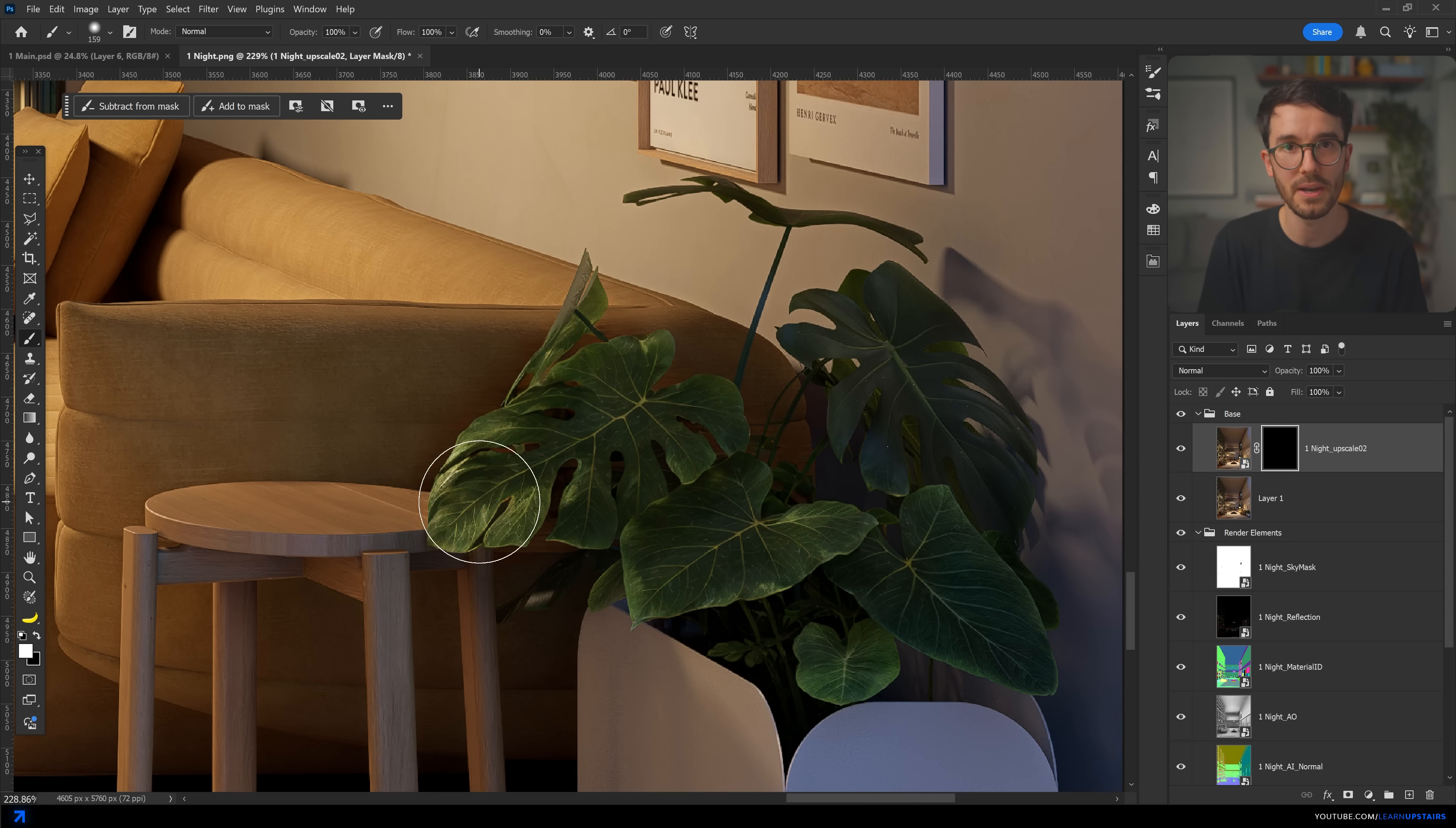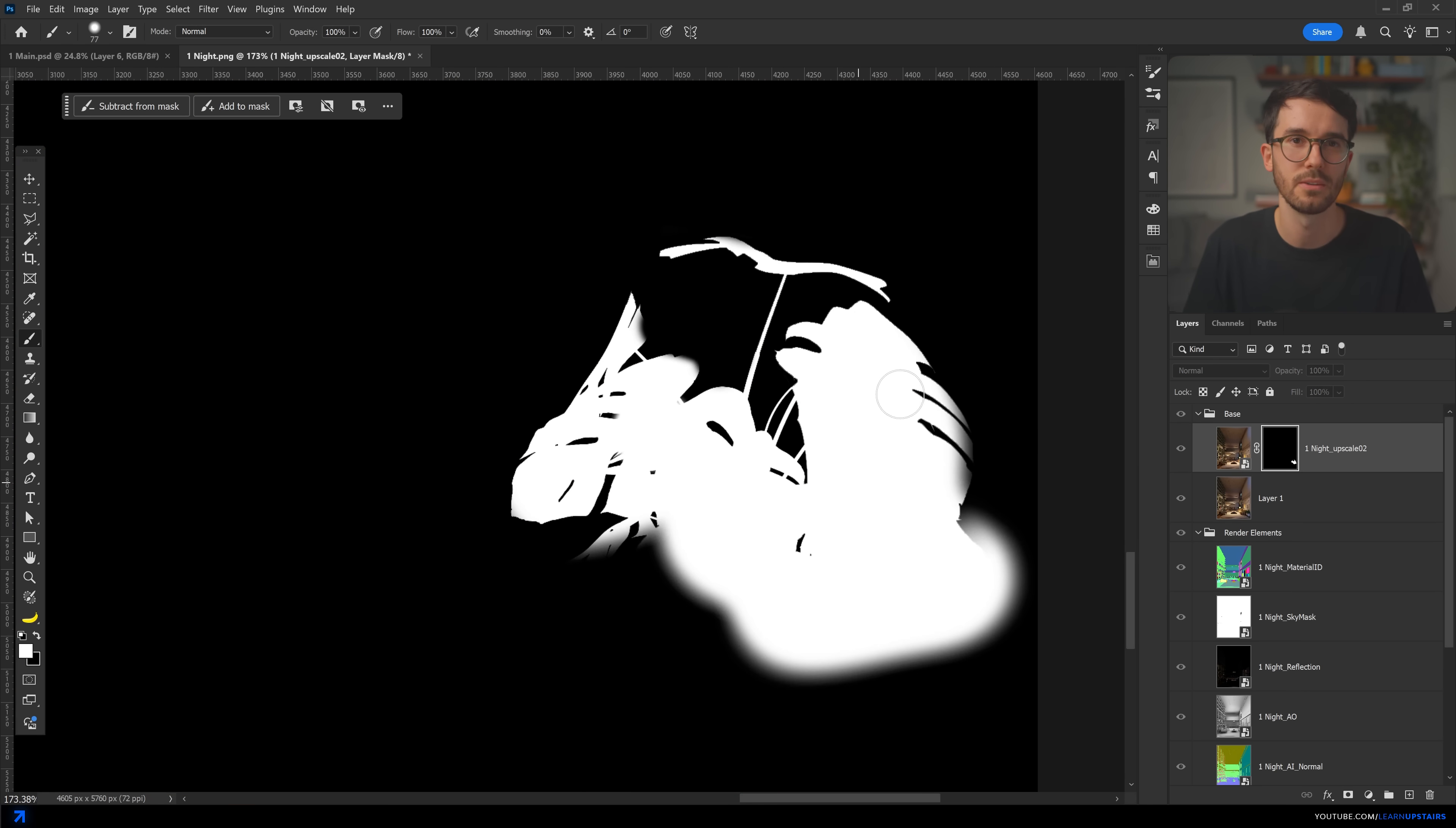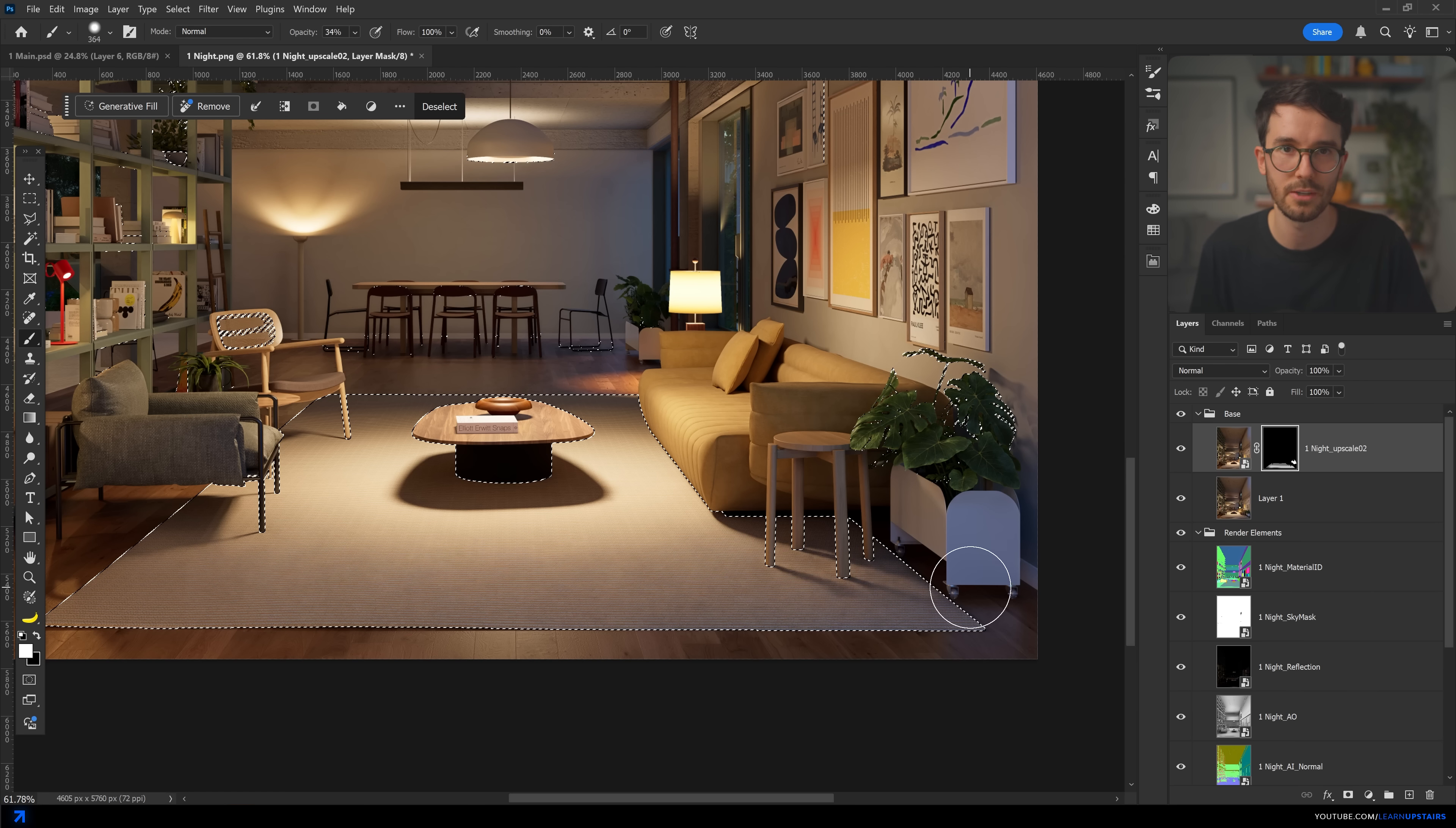the trick is to combine them with your base render using masks in Photoshop. That way, you're fully in control of what's being enhanced and what's being revealed. Just simply dropping the AI result on top of it is just a lazy move and usually ruins the composition instead of improving.